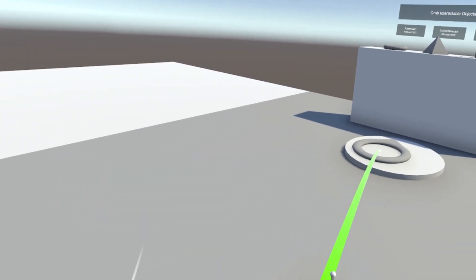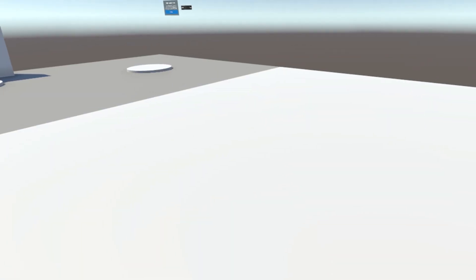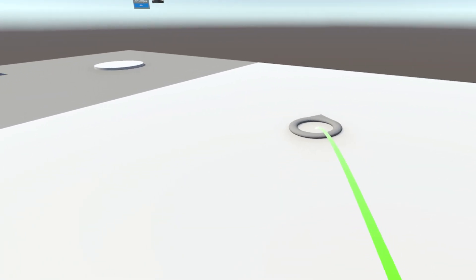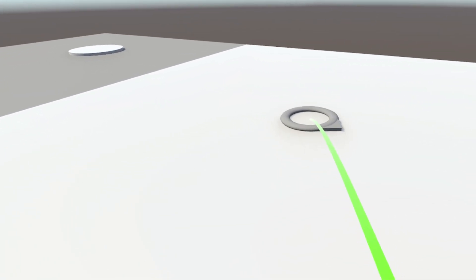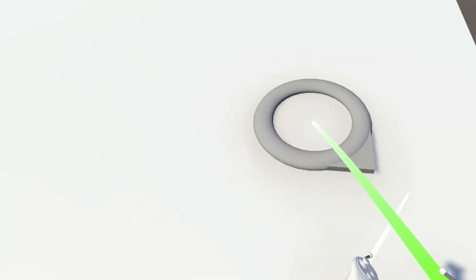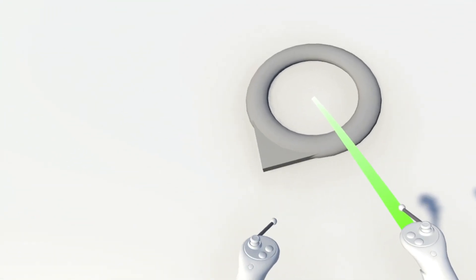So we've already implemented all of these locomotion systems in my previous tutorial series. But something new that we can now find with this rig prefab is that you can set the direction that the player will have after teleporting with the joystick, which is pretty cool.